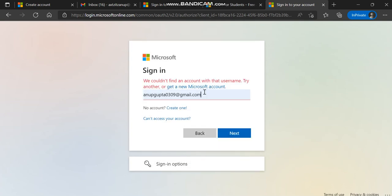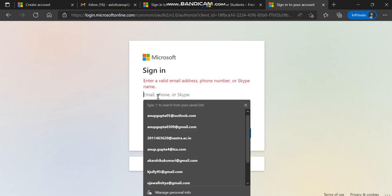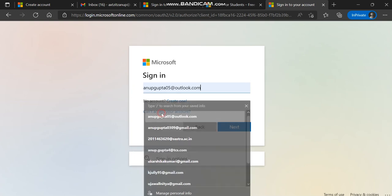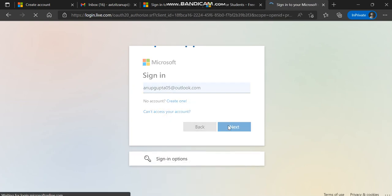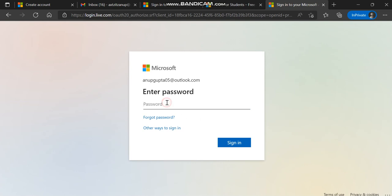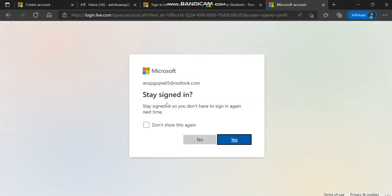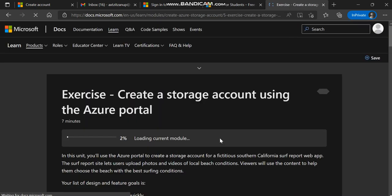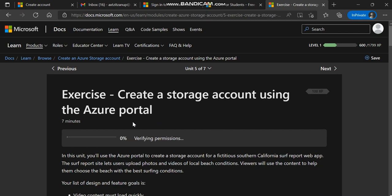Okay, no worries. We'll get a new Microsoft account. I'm using my existing Microsoft account and will login here. Here we go. It will verify some permissions.